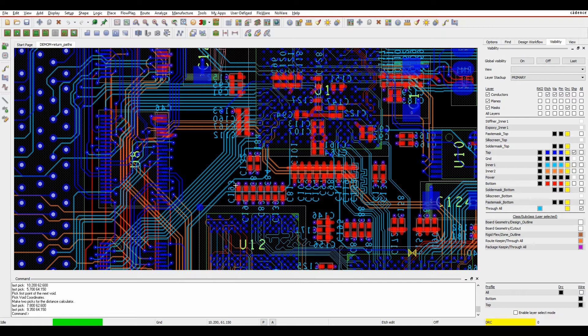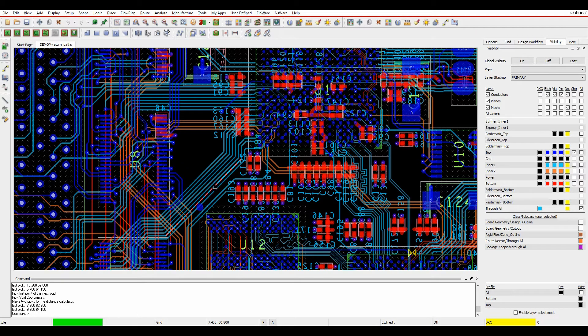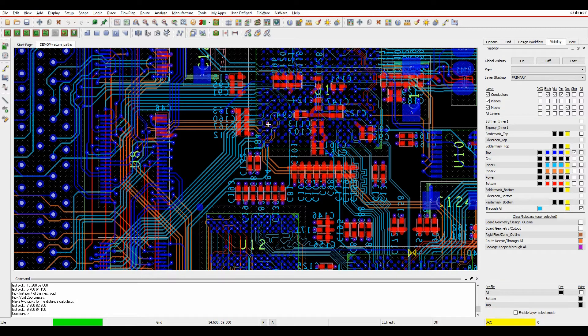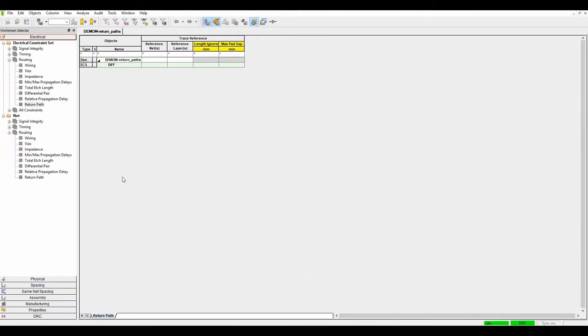I've got some nets here and I want to make sure that they're completely covered in planes and I'm getting a good return path through the plane. If we go to constraint manager, you'll notice there's now a return path option under the routing.